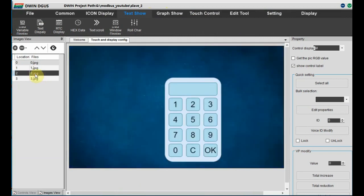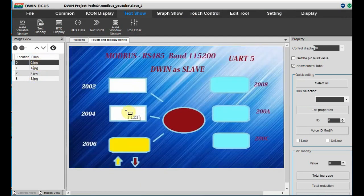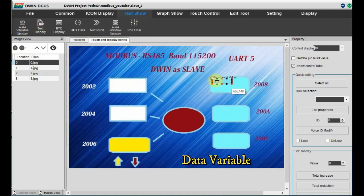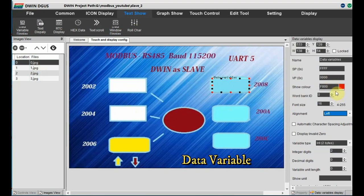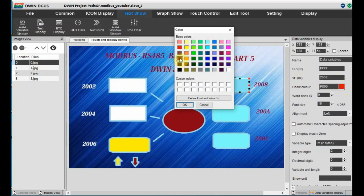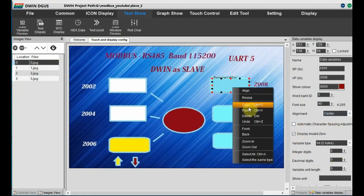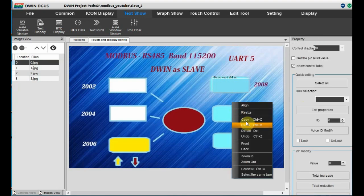Here we have some VP address locations. VP 0x2002 and 0x2004 will be used for data variable input using keyboards, and 0x2006 for increment/decrement data input. On the right hand side we have 3 VPs for data variables from the master. Data will be sent from master. So let us add the data variables to VPs. From text show, add a data variable to location 0x2008. Provide the VP address, select the color, font size, and alignment — center.